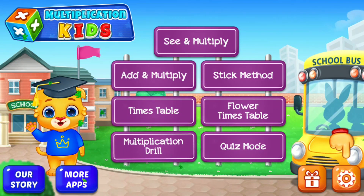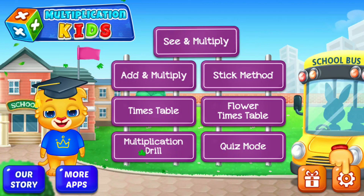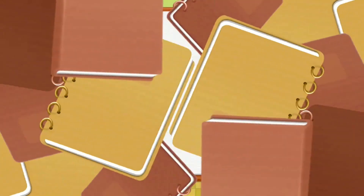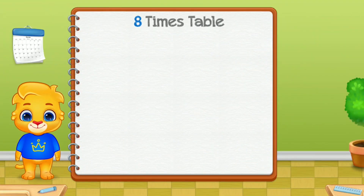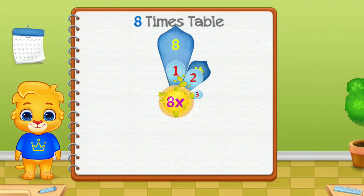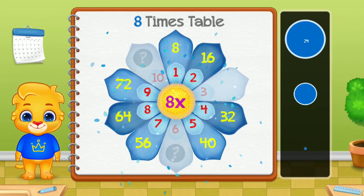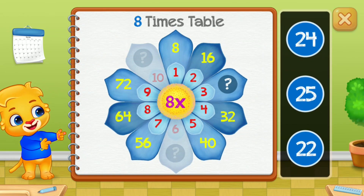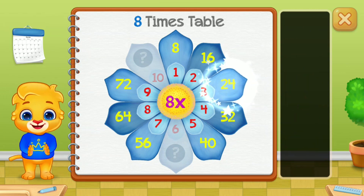Hi, I'm Lucas. Eight times table. Let's learn multiplication tables.